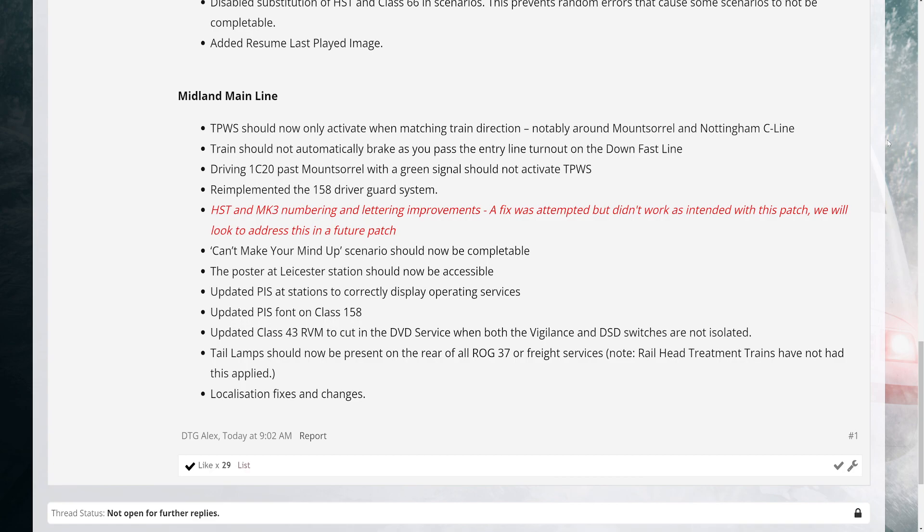5. HST and Mark 3 numbering and lettering improvements - a fix was attempted but didn't work as intended with this patch, we will look to address this in a future patch. 6. Can't Make Your Mind Up scenario should now be completable. 7. The poster at Leicester station should now be accessible. 8. Updated PIEs at stations to correctly display operating services. 9. Updated PIEs font on Class 158.